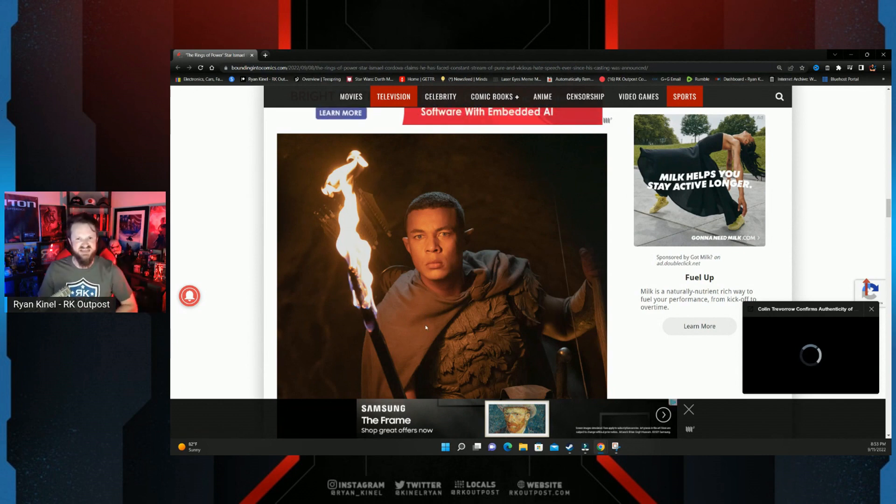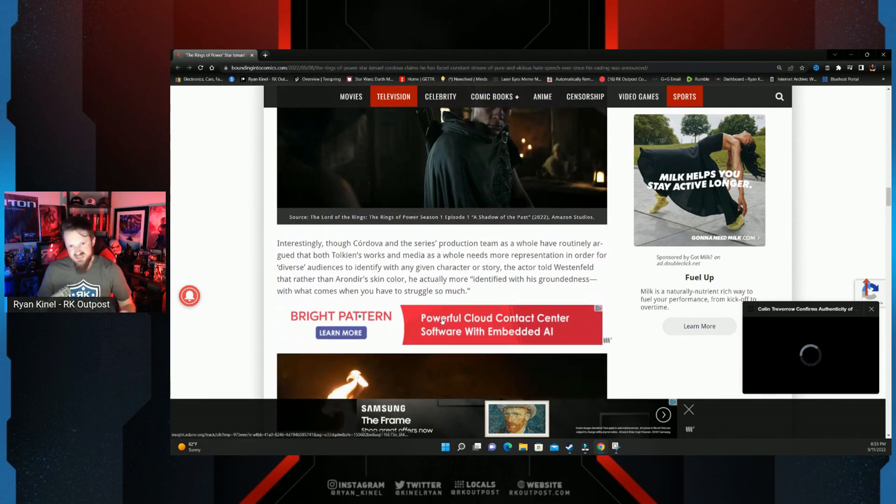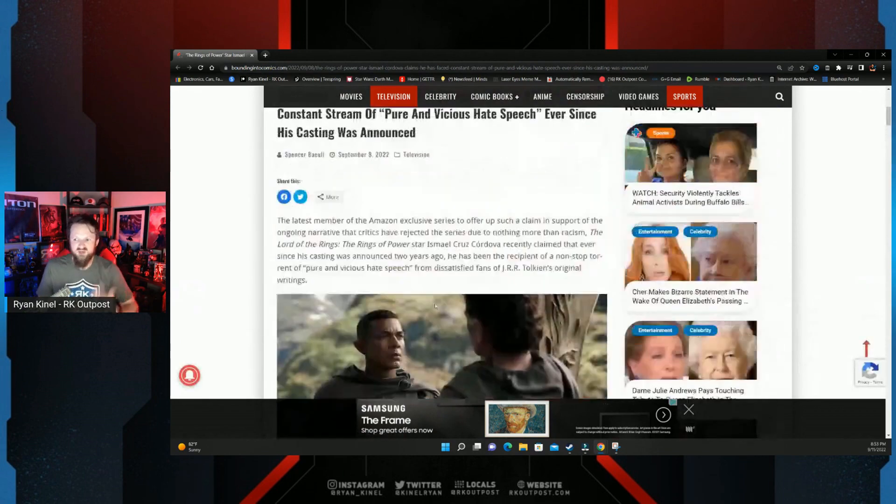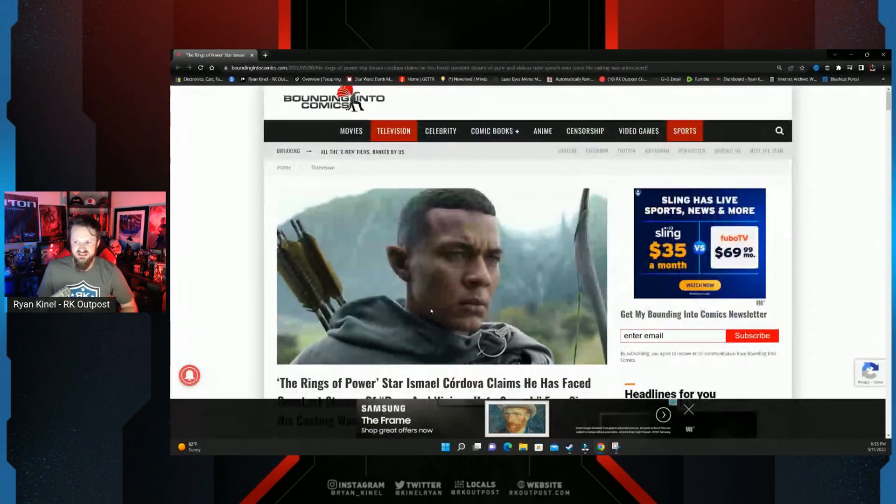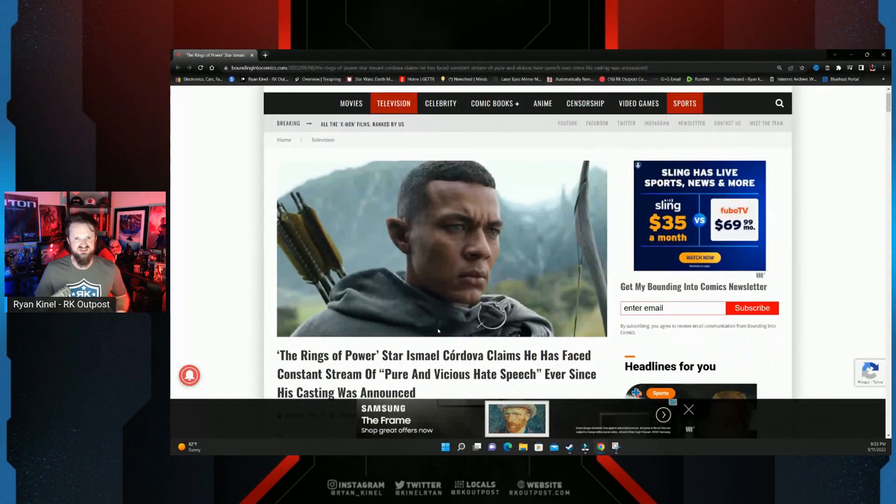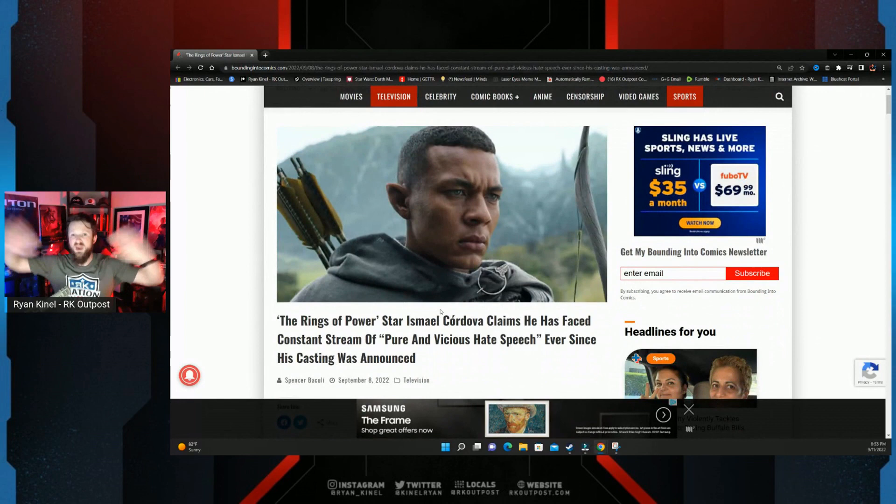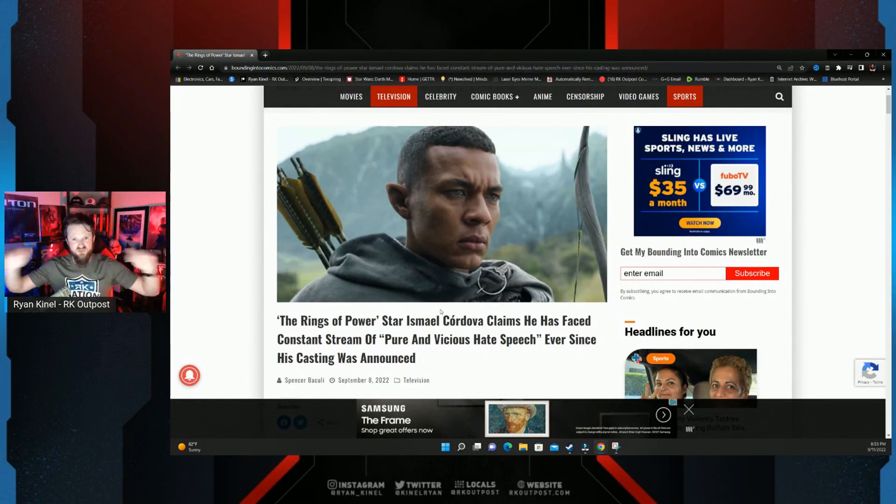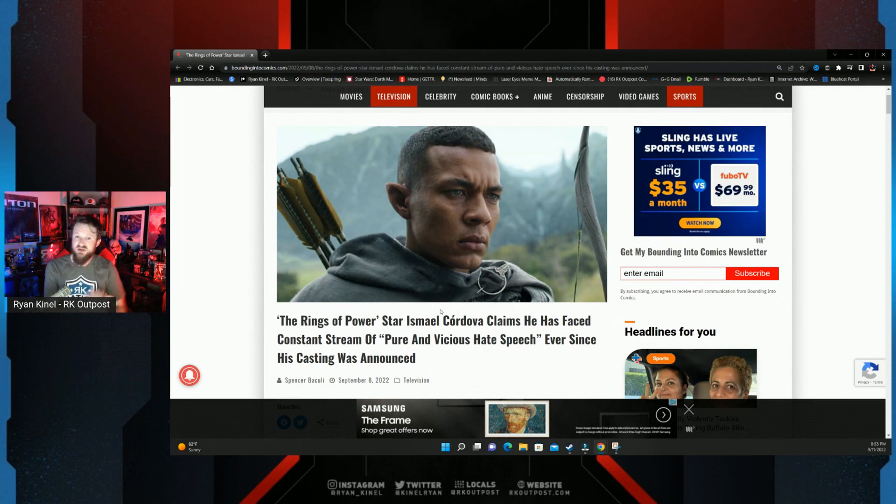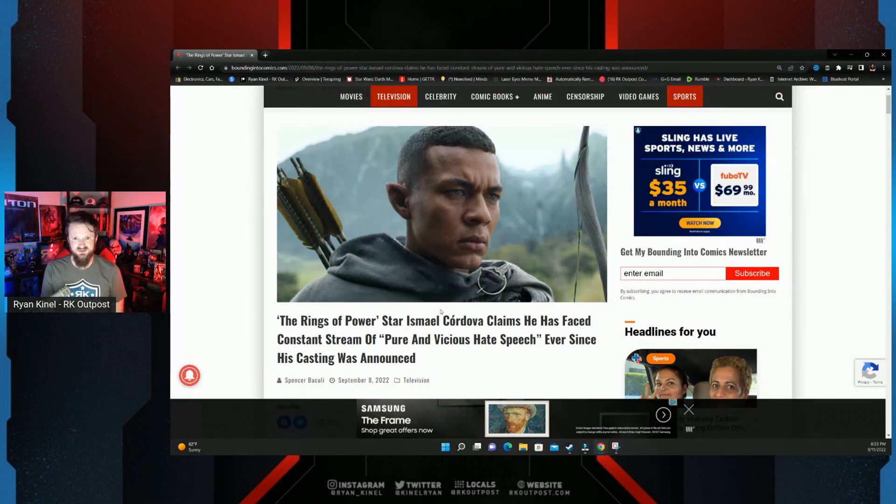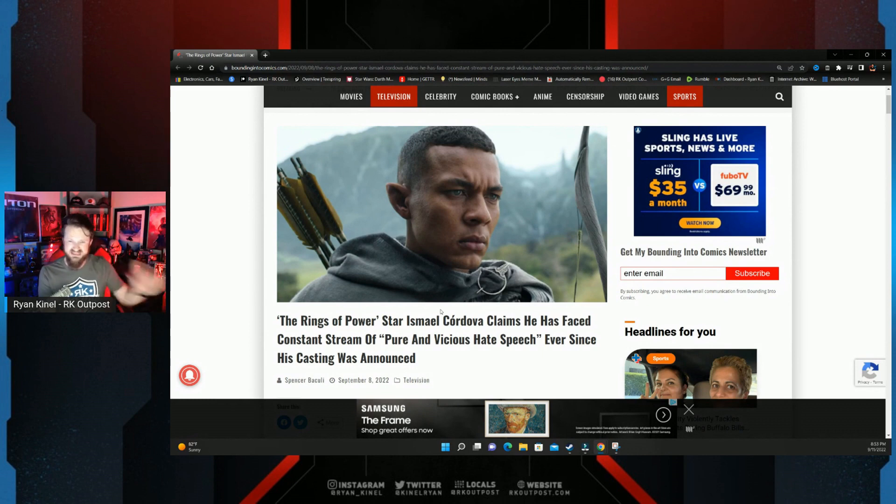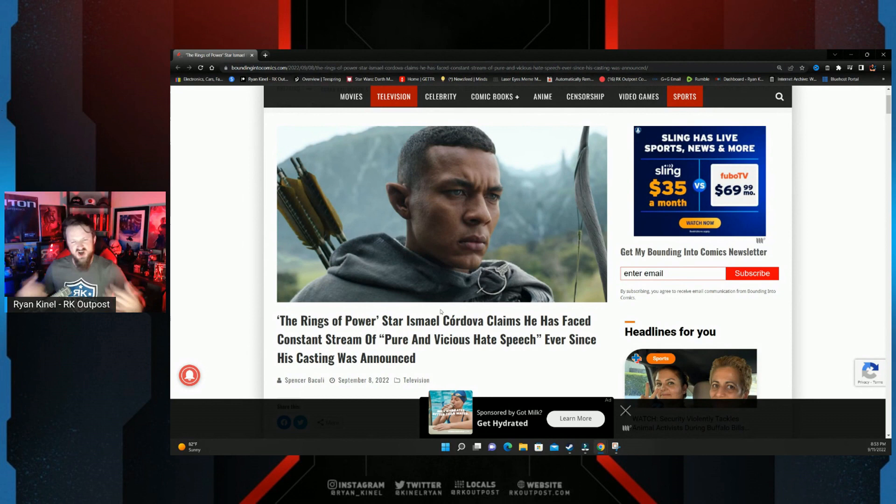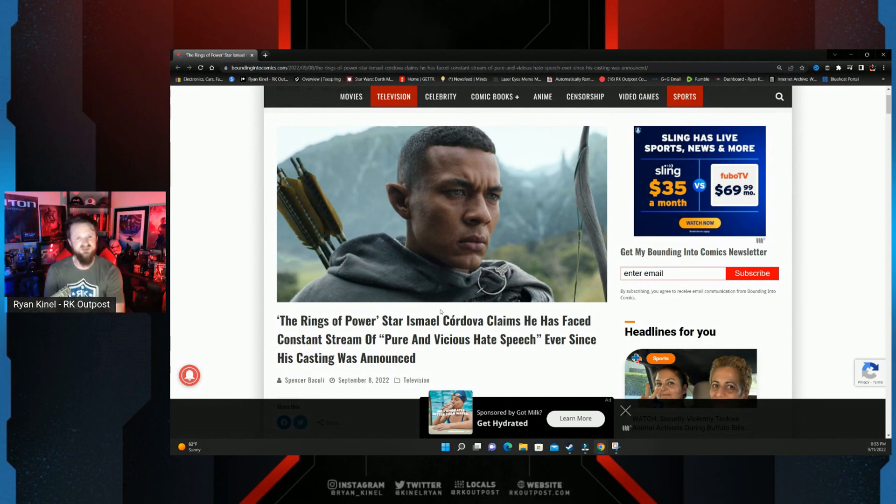Just one more person associated with Rings of Power bragging about bastardizing Tolkien, bragging about changing the world of Middle Earth to better reflect the world we live in, while at the same time claiming all criticism of them doing exactly what they're doing—well, that's just racism. Ismael Cruz Cordova adding to the list of people associated with Rings of Power that continue to come out there and lie about everything.